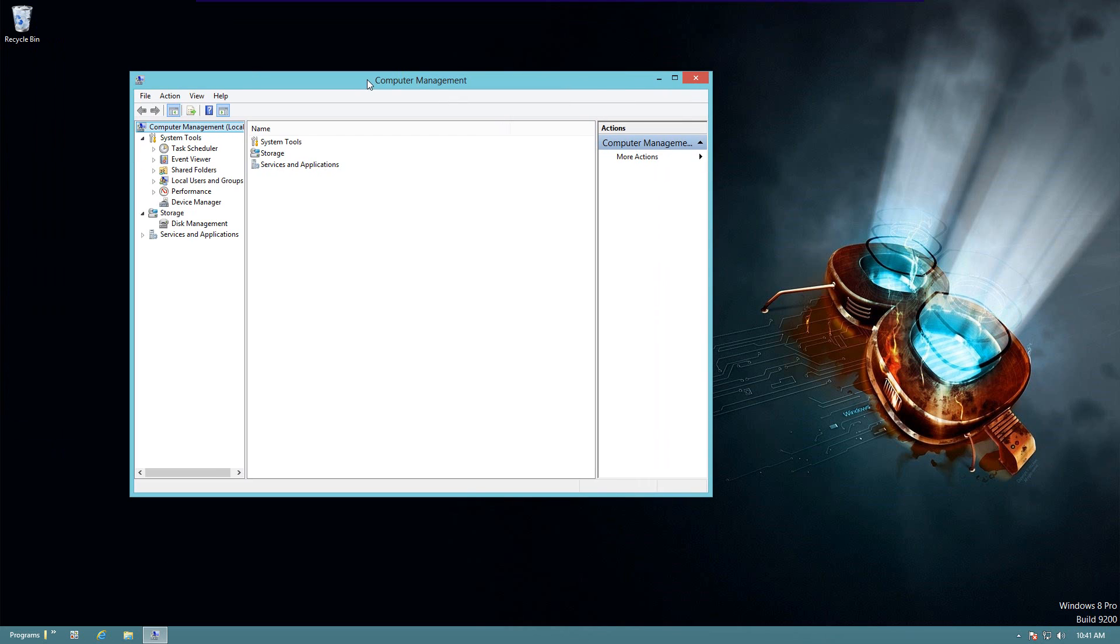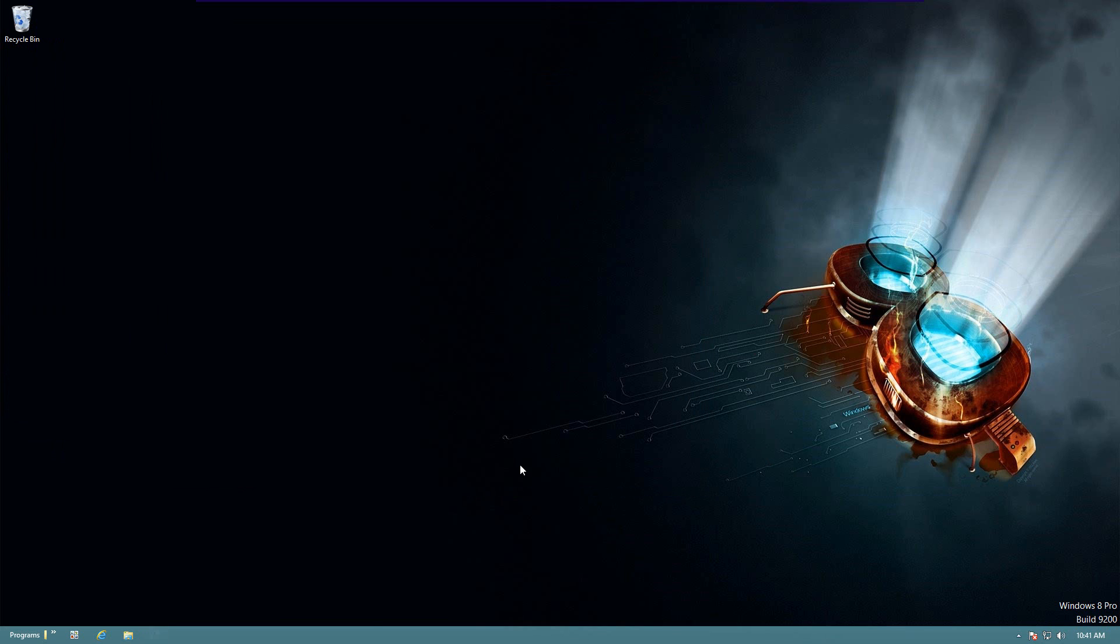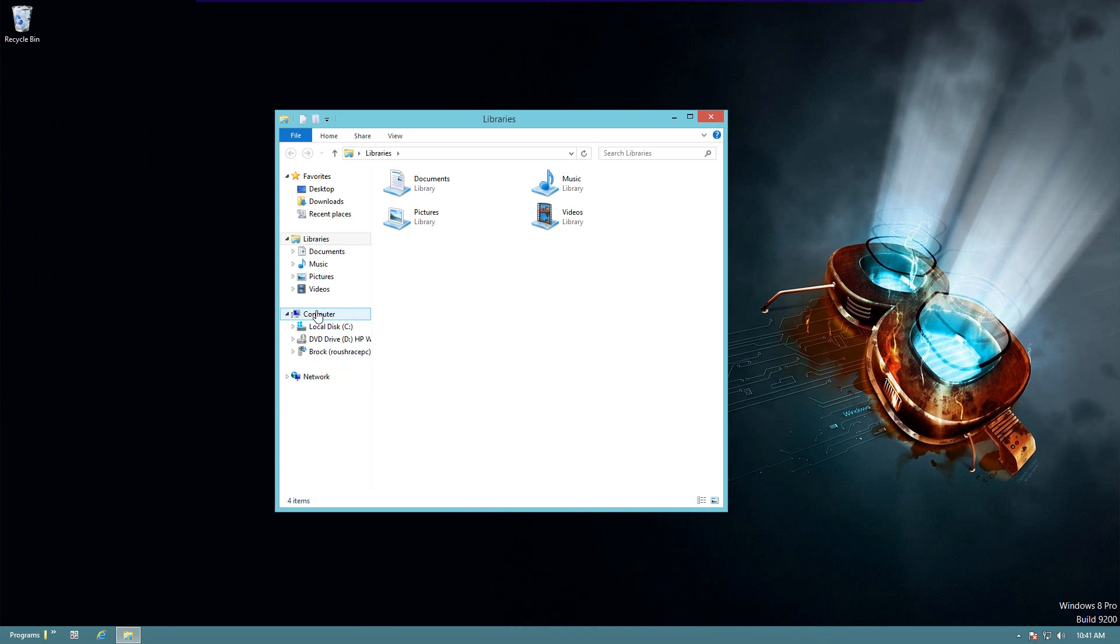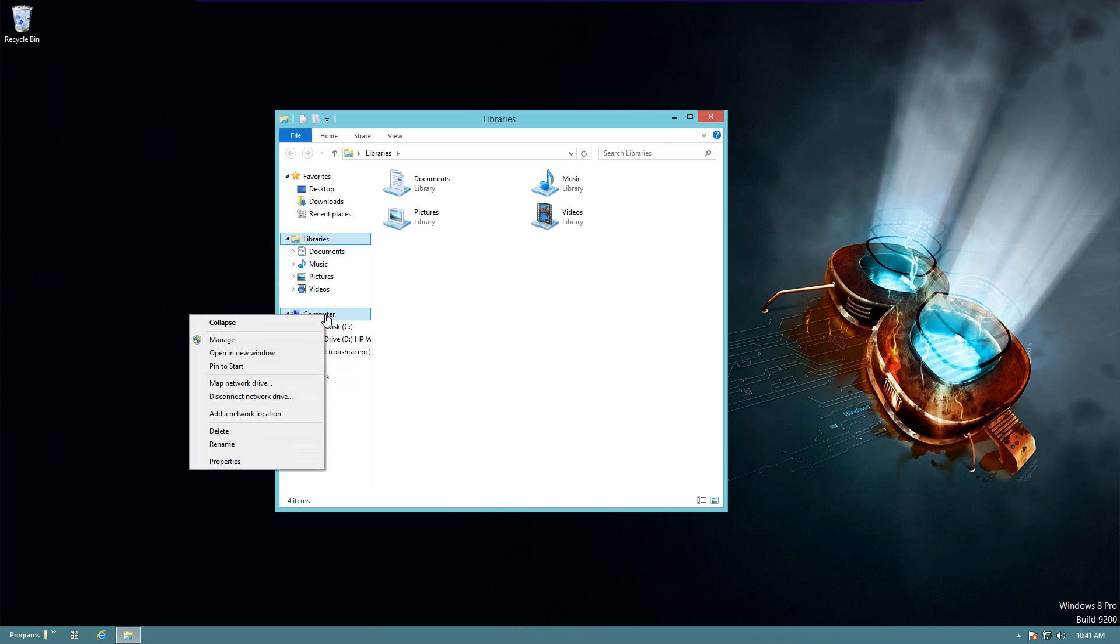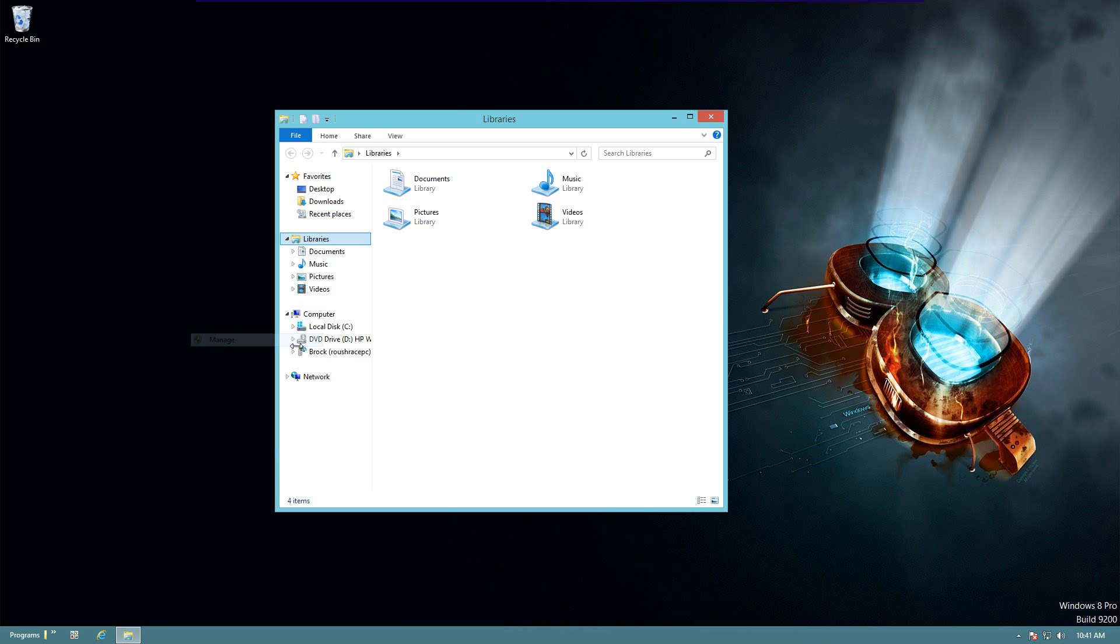There we go. Another way, the third way, is if you have a folder icon down here and you're already in your desktop environment, you can click on it, right-click on Computer - this is probably the one that people are most commonly used to in Windows 7 - and click Manage.